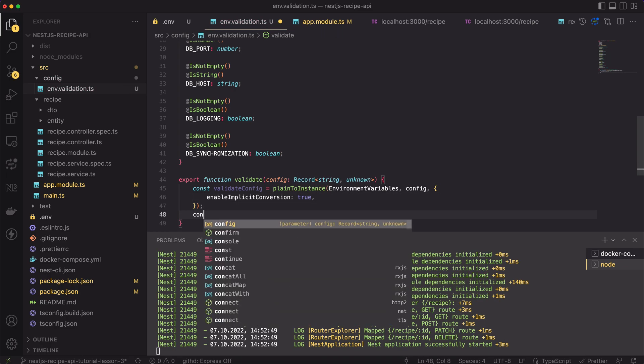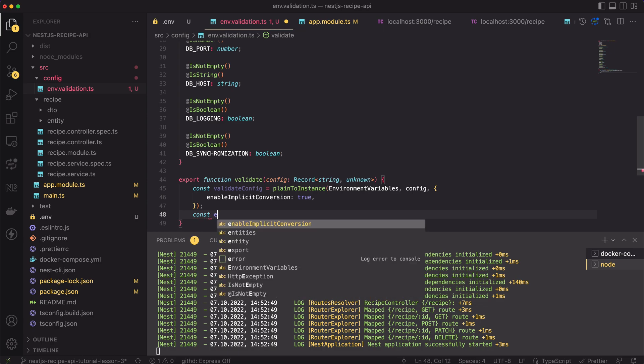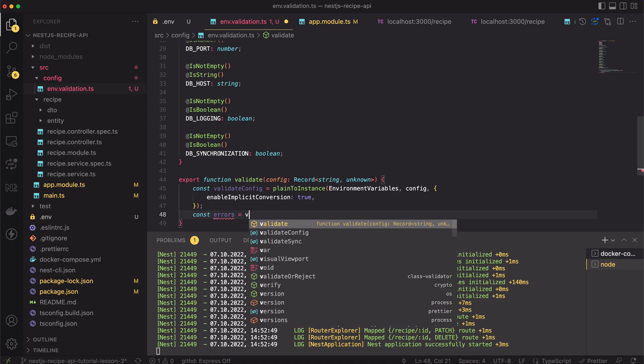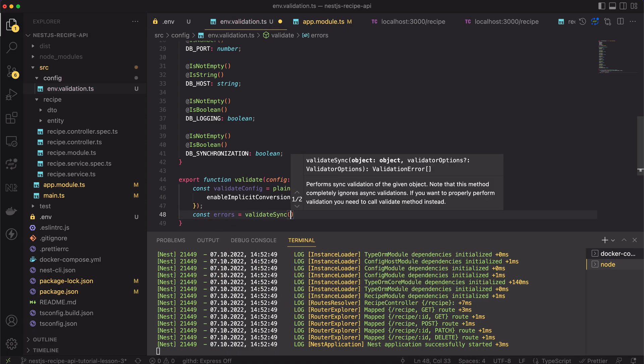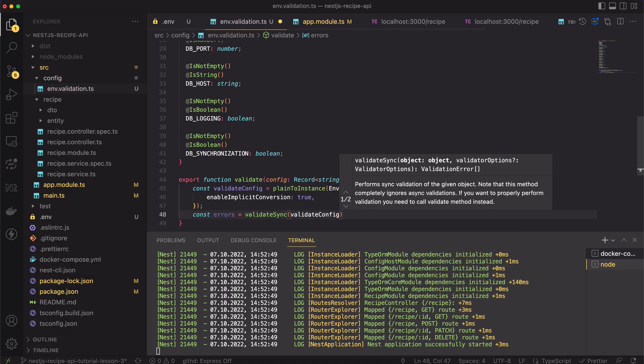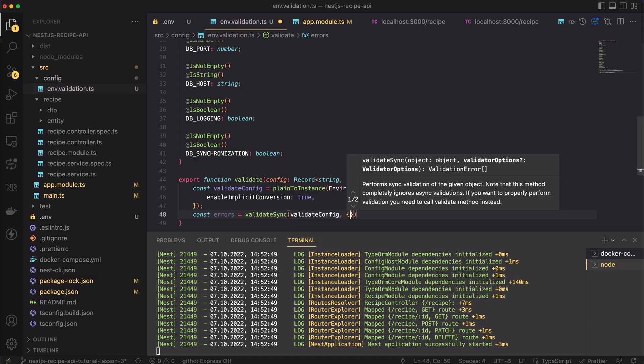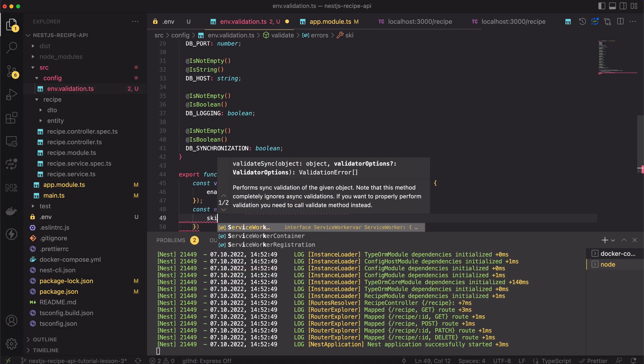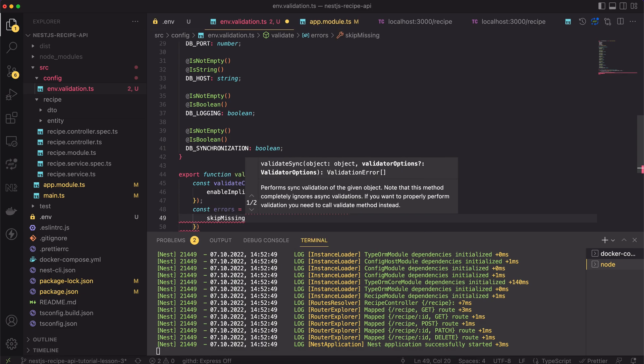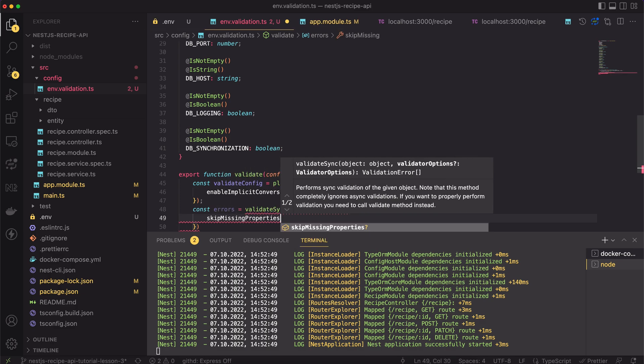Next, I will use the validateSync method of the class validator package and I will assign the potential errors to a variable. The validateSync method checks if all constraints are fulfilled based on the provided decorators. If not, it will return an array of errors.